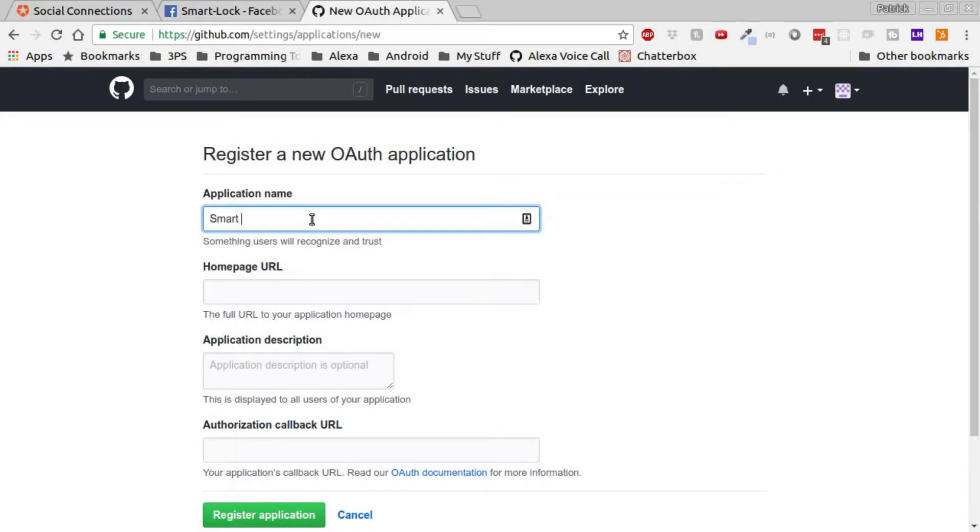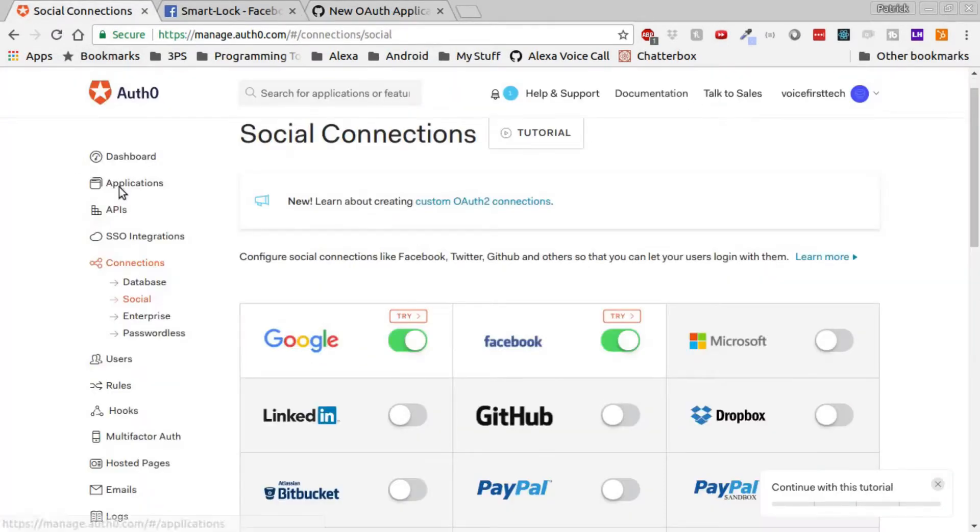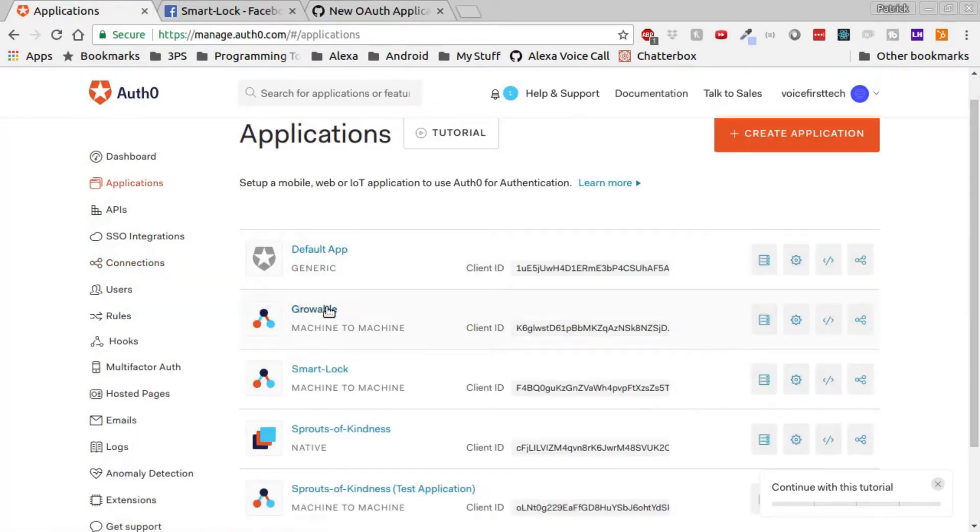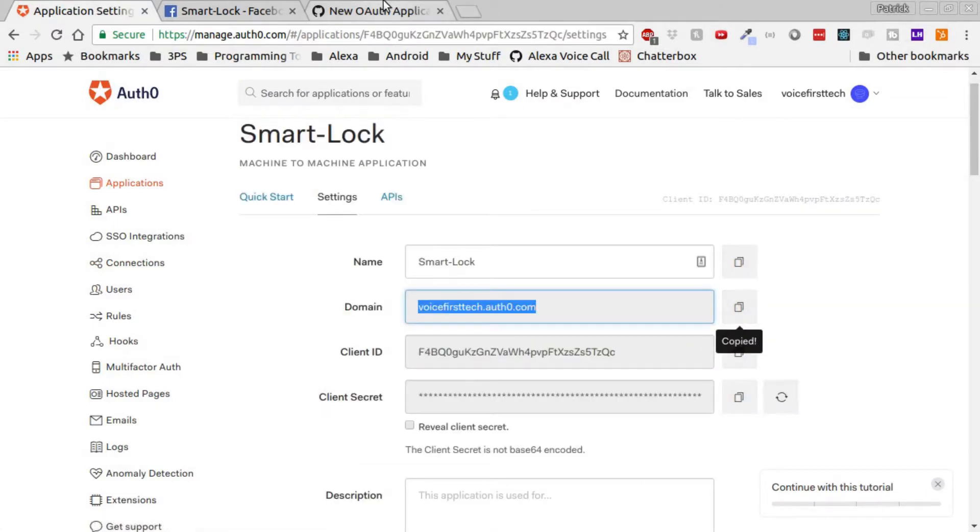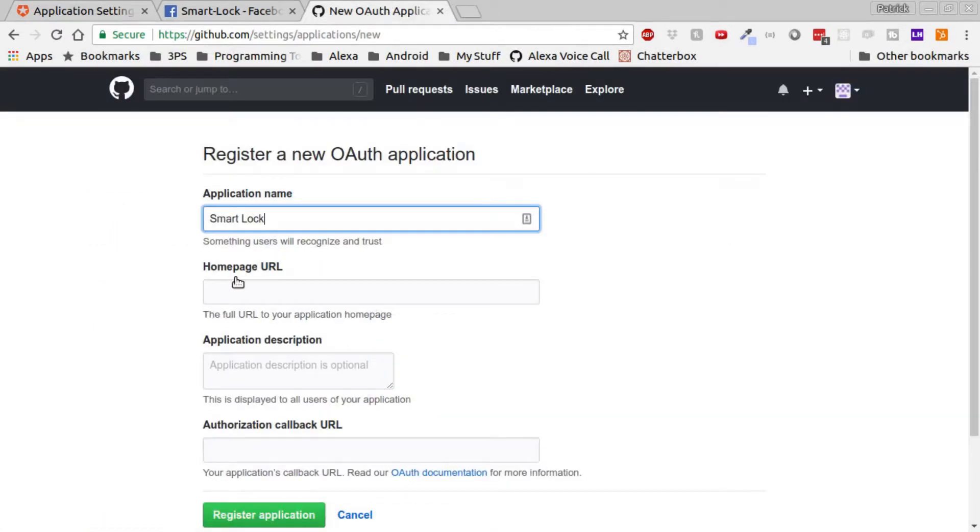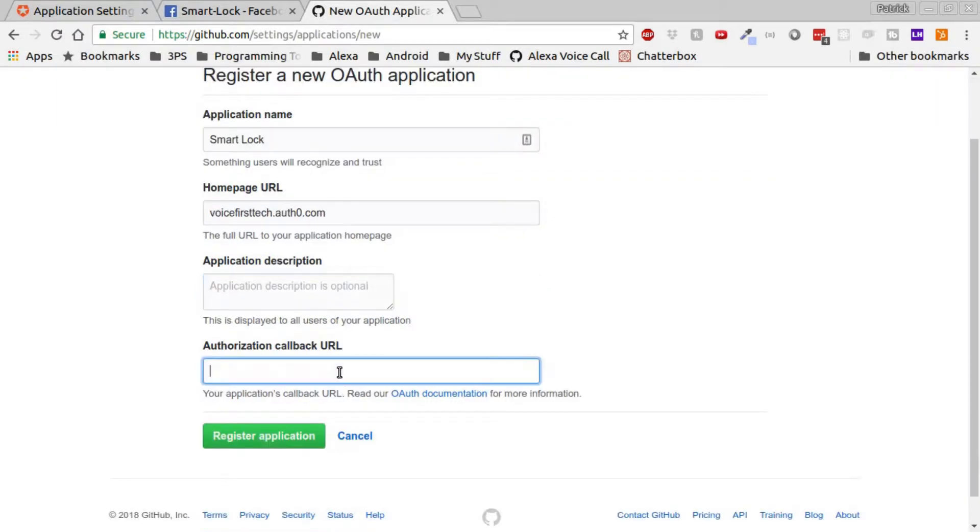In the home page URL you're going to copy and paste the application domain name. Now we need the authorization callback URL which is going to be our domain name forward slash login forward slash callback.